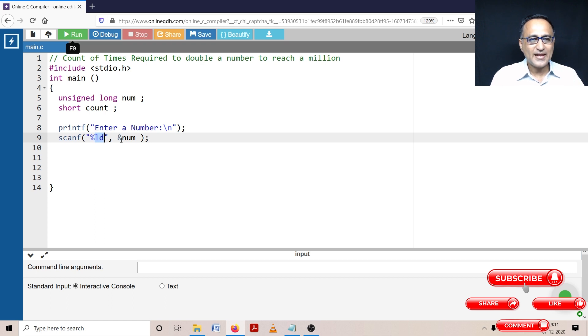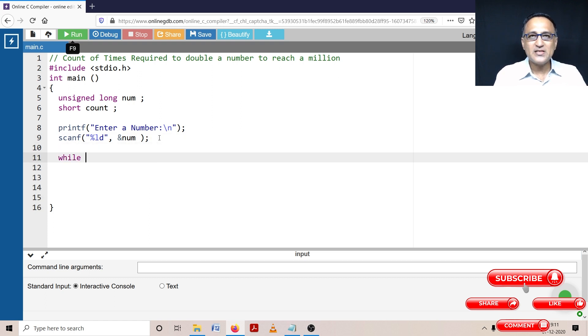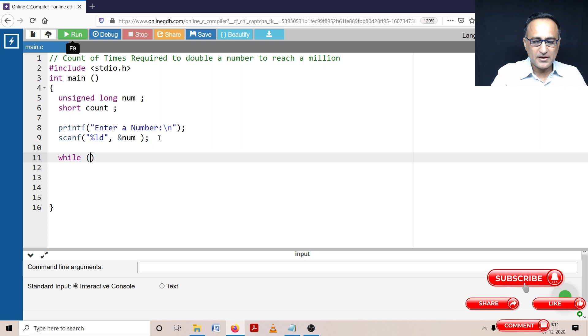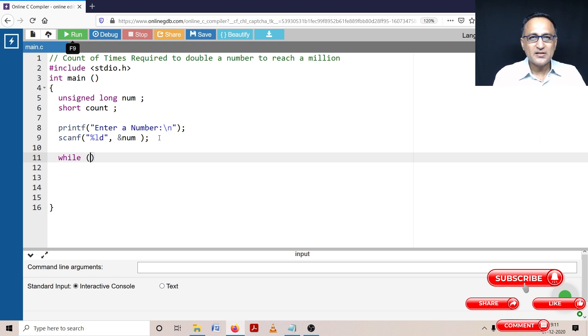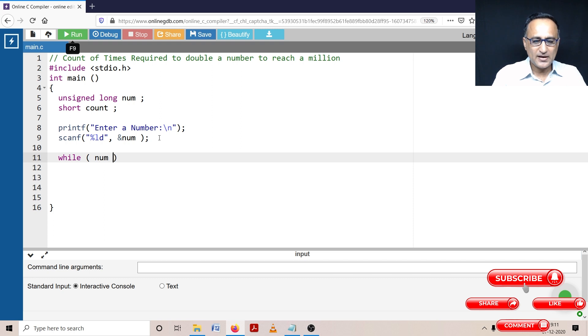I'll accept the number, then what I will do is I will have a while loop because I do not know when this number is going to reach a million. So I need to stop doing the looping the minute the number just touches a million for the first time or crosses million for the first time. So I will say while number less than million.